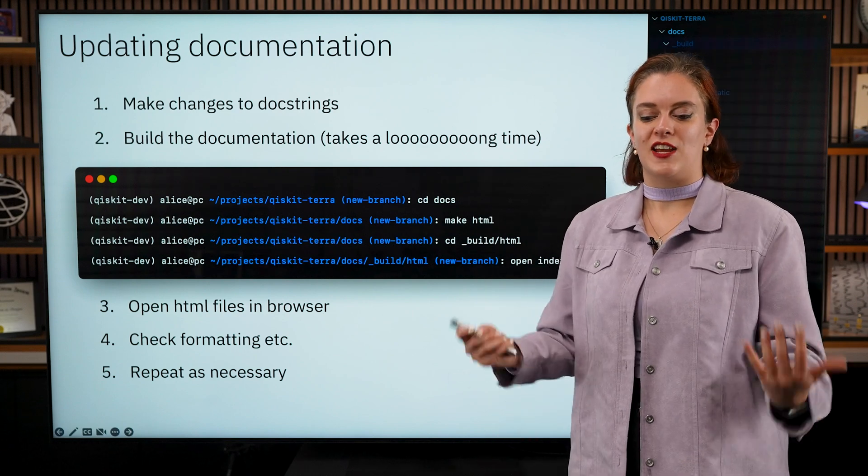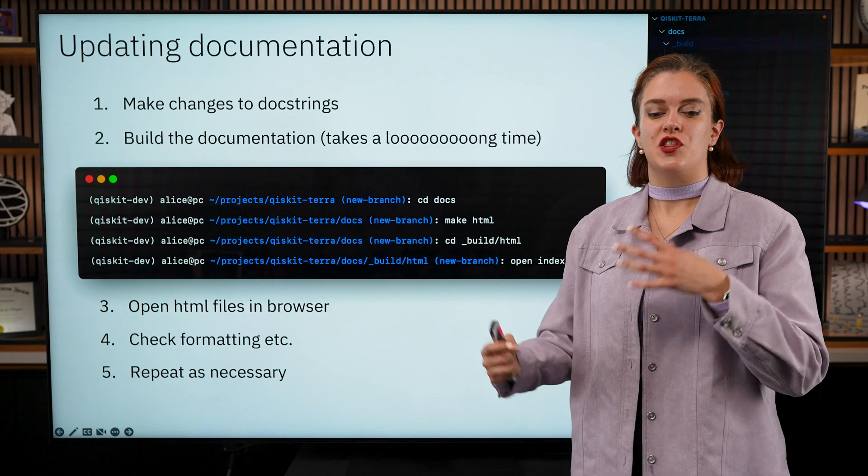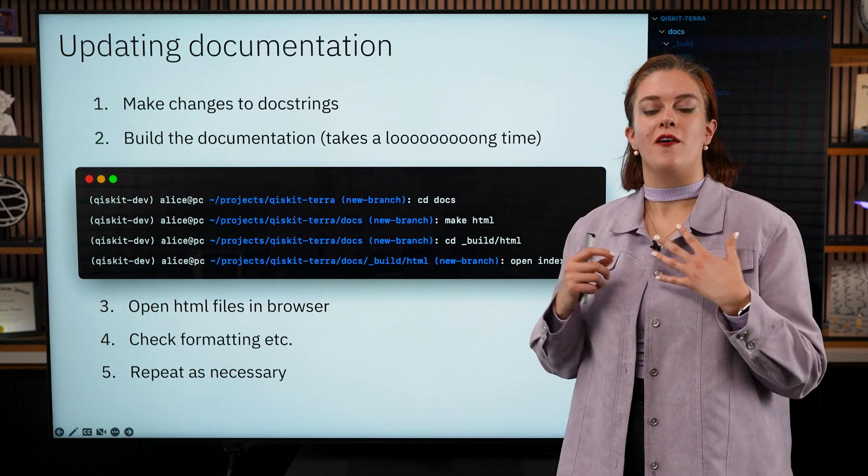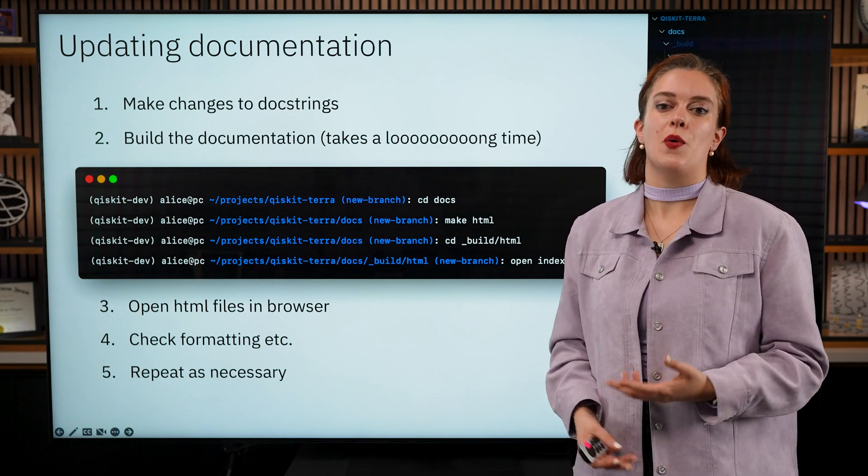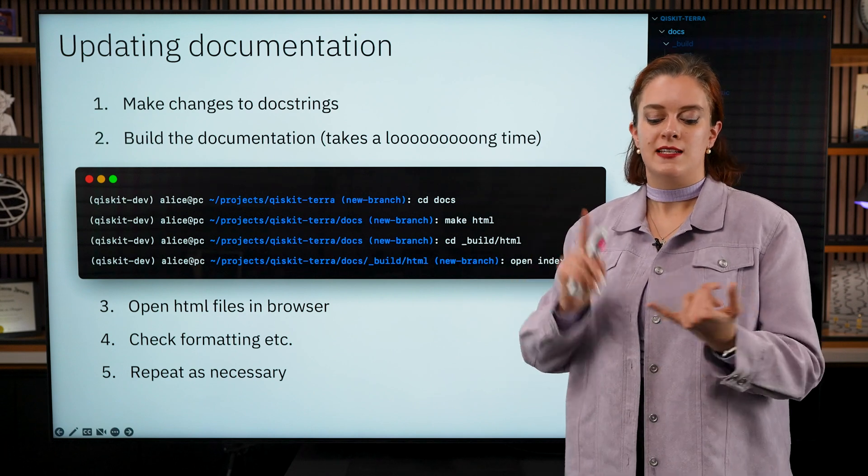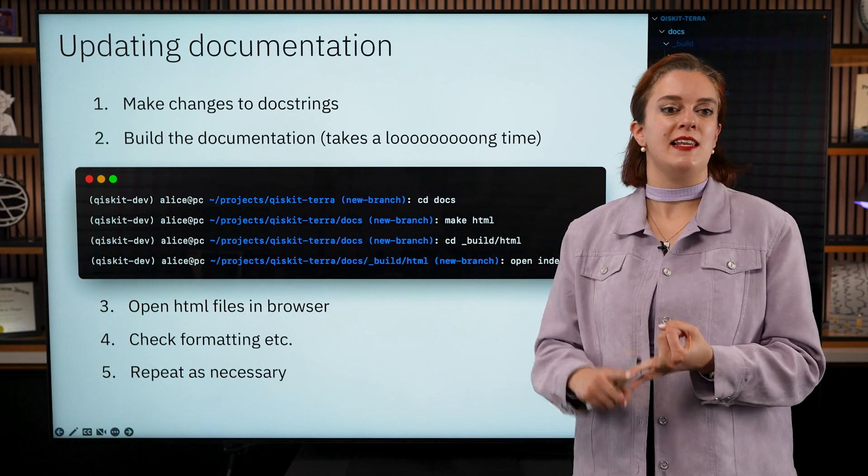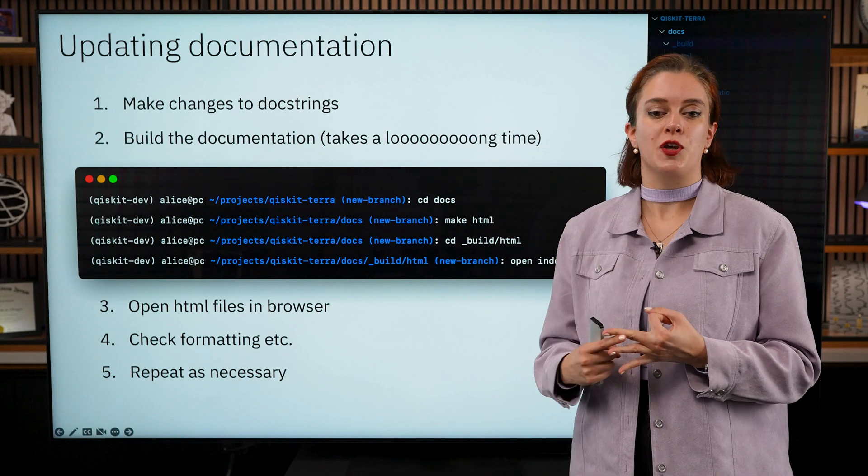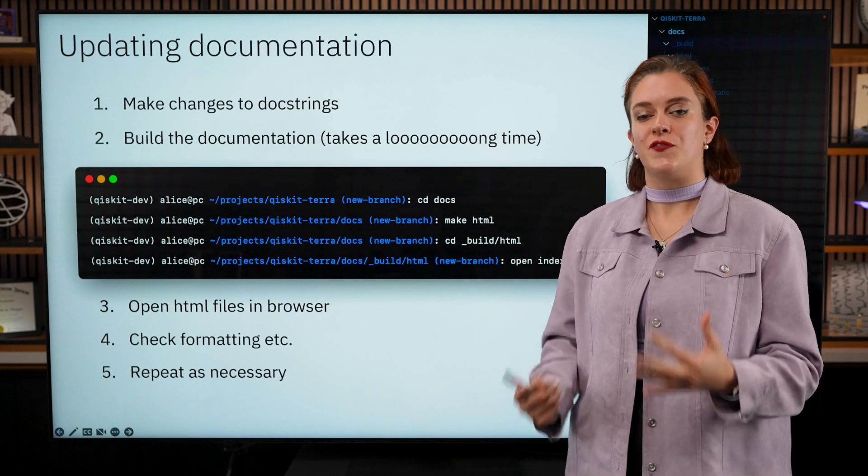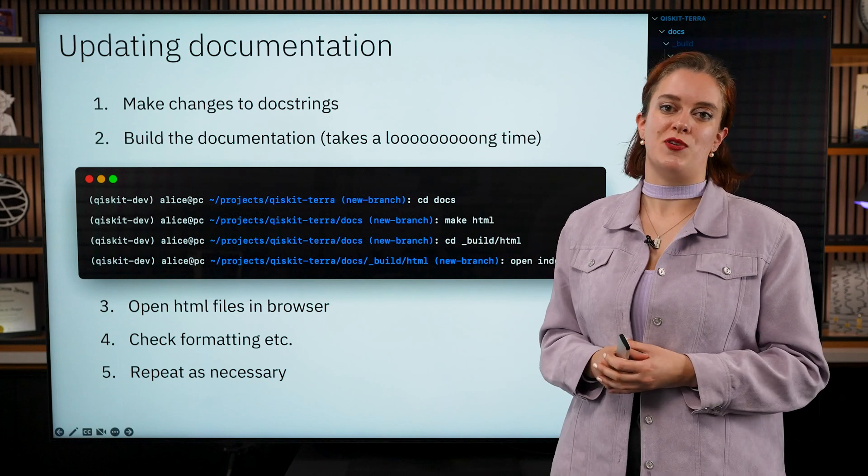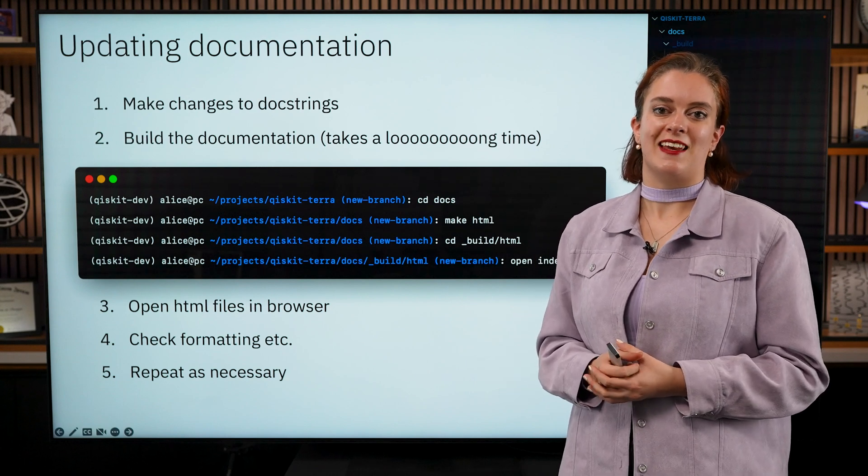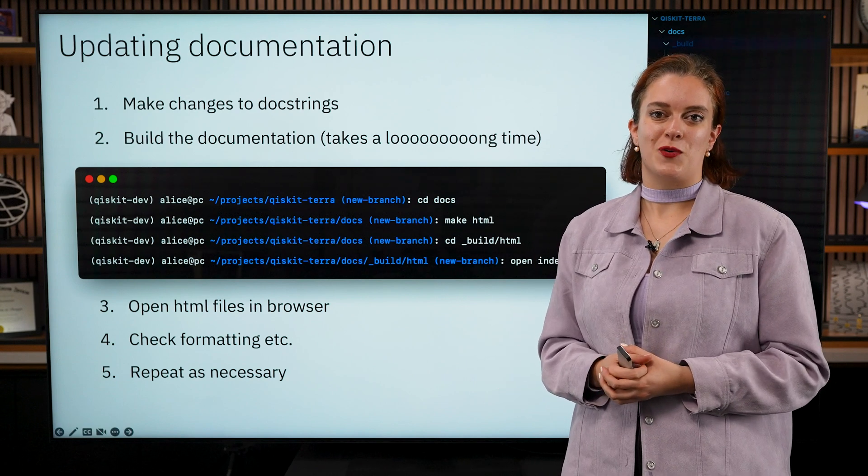And there we have it, that is the basics of what you need to know about testing, linting, and documentation if you are making contributions to Qiskit. Thanks for watching!